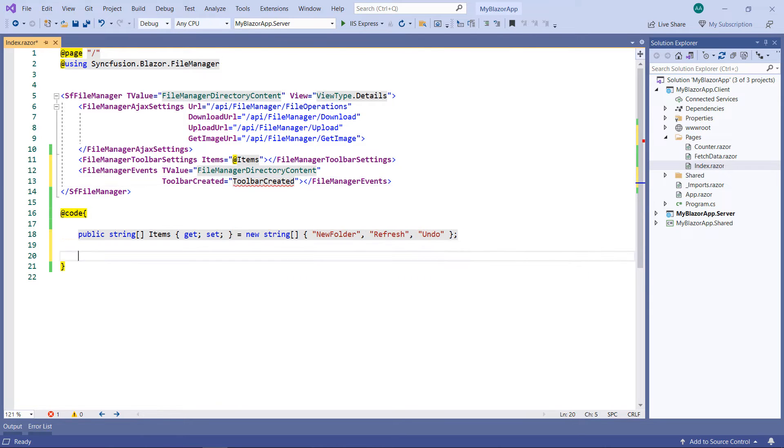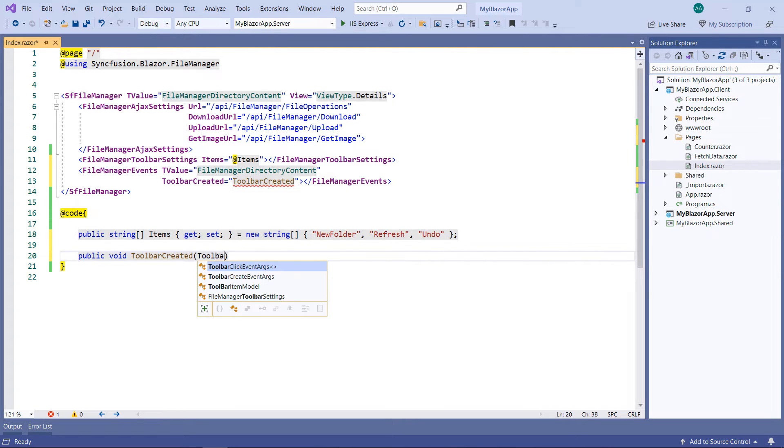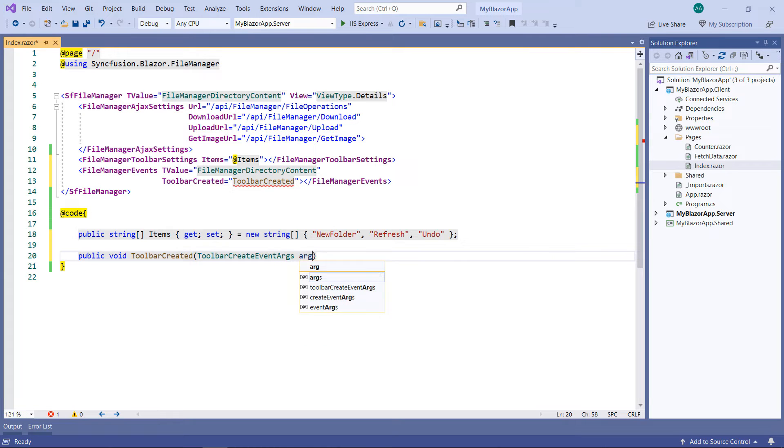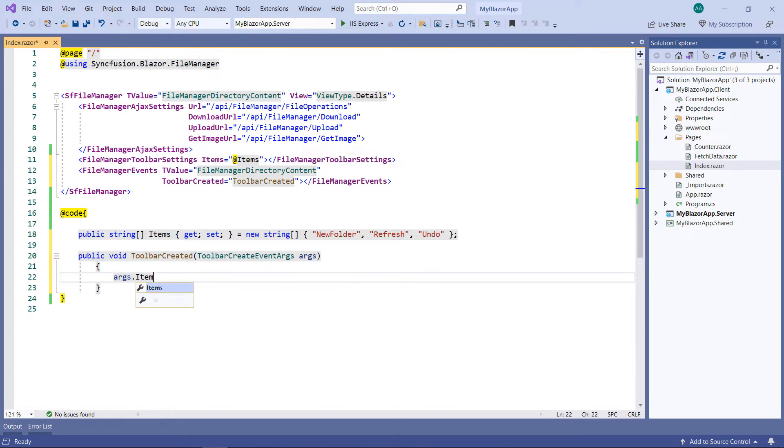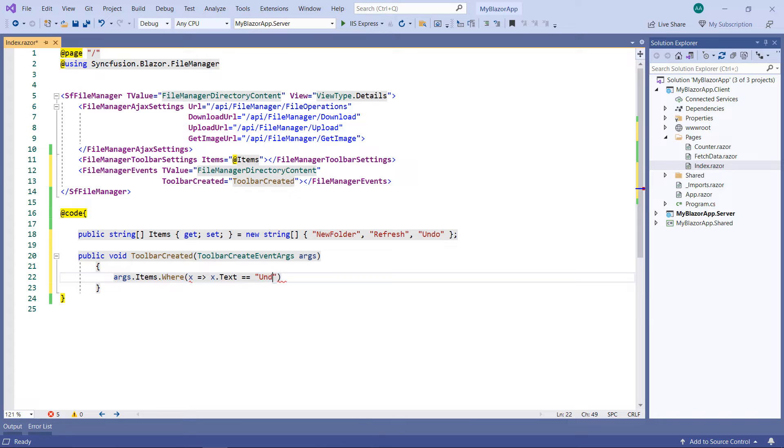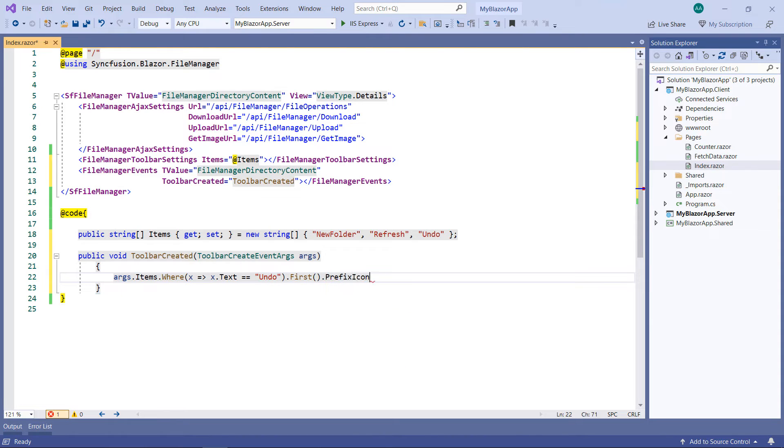In the code part, define the method toolbar-created, receiving the parameter of type toolbar-create-event args. Using the arguments-items collection, get the item with the text undo and set the item's prefix icon property with the undo class.